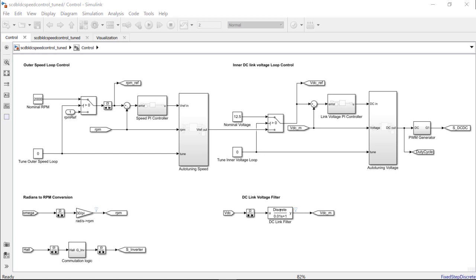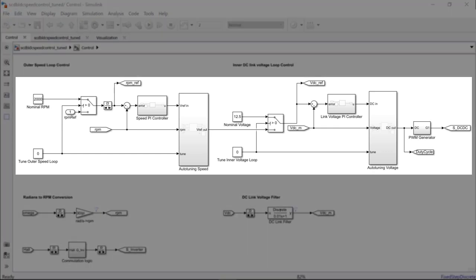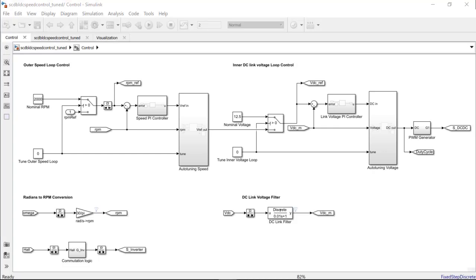After this is set up, the controller architecture looks like this. We have included the constant blocks, TuneAutoSpeedLoop and TuneInnerVoltageLoop, which will help in enabling and disabling the closed-loop PID auto-tuner blocks during the tuning runs.